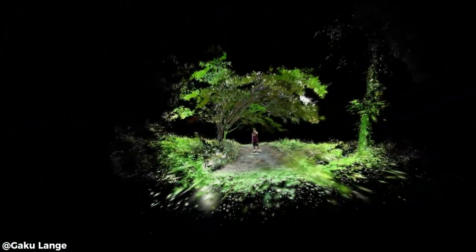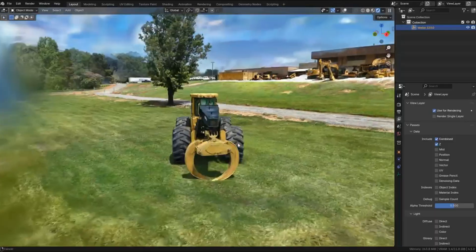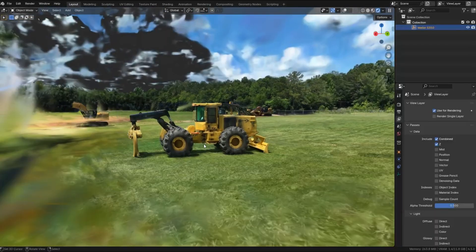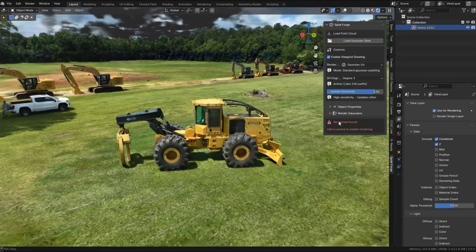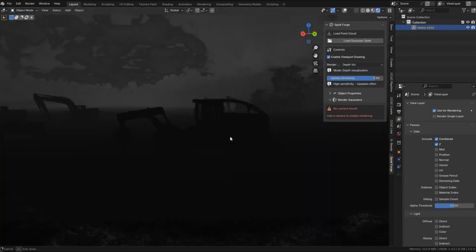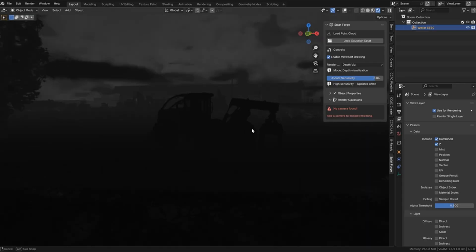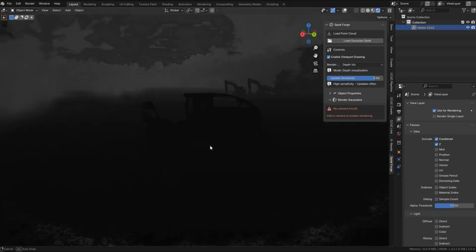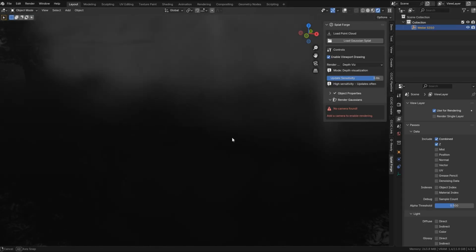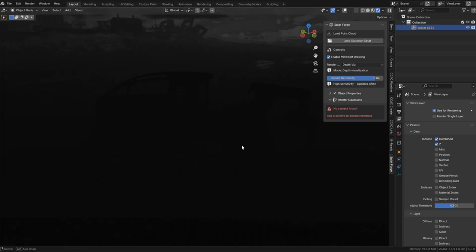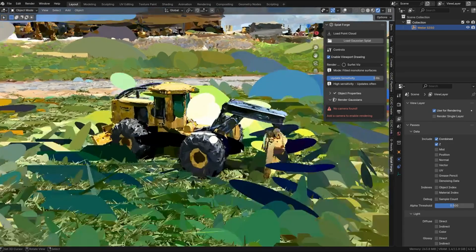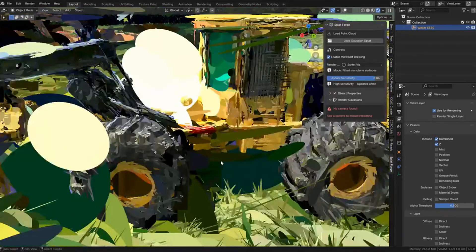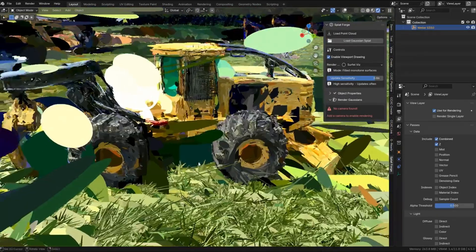The addon supports three distinct visualization modes. The standard mode shows the splats shaded as they were captured, like the full color detail. There is a depth mode, which renders the splats as a simple depth fog, meaning everything appears as a grayscale based on the distance. And surfer mode, that displays each point as a flat ellipse, oriented on the surface. These modes aren't just debugging tools, they can be used creatively.